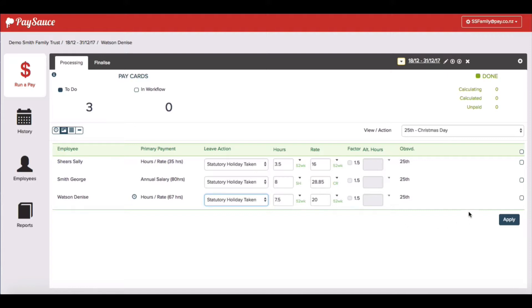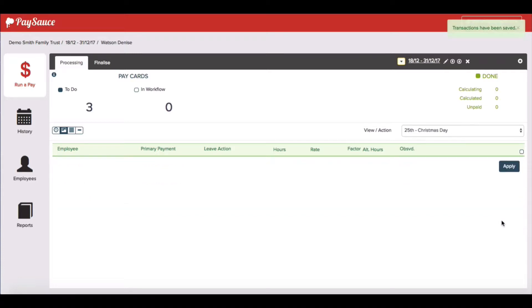I'm happy with all of that and I'm going to select all of the staff at once by clicking this button here on the right and clicking apply. That's Christmas Day done.